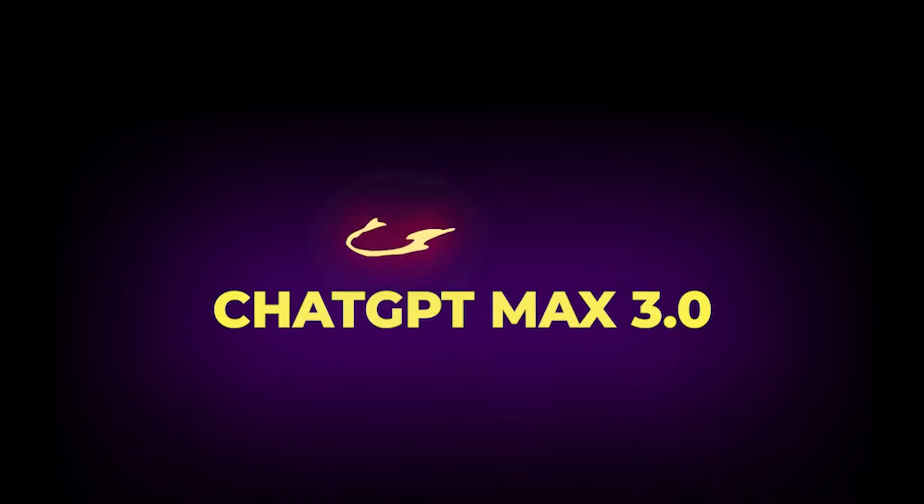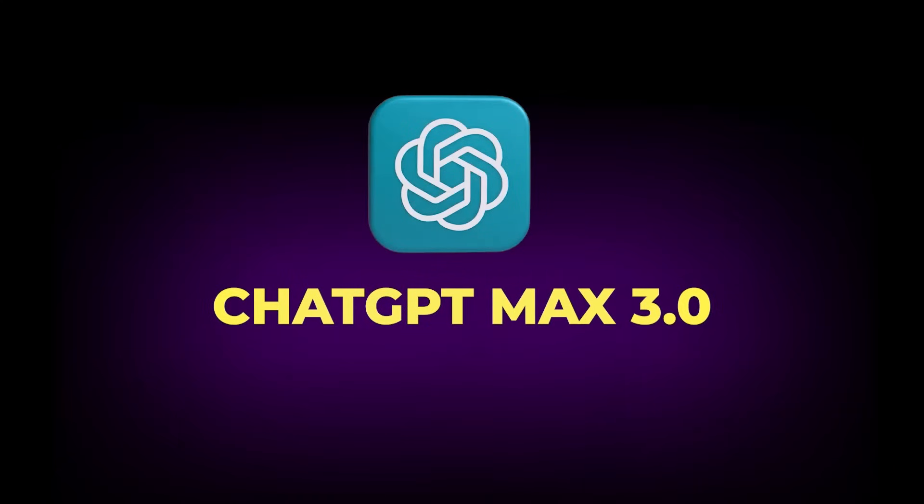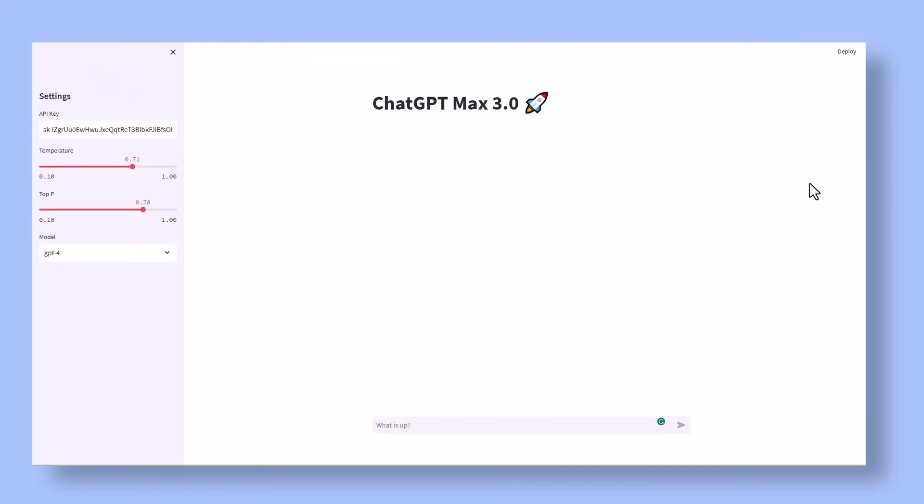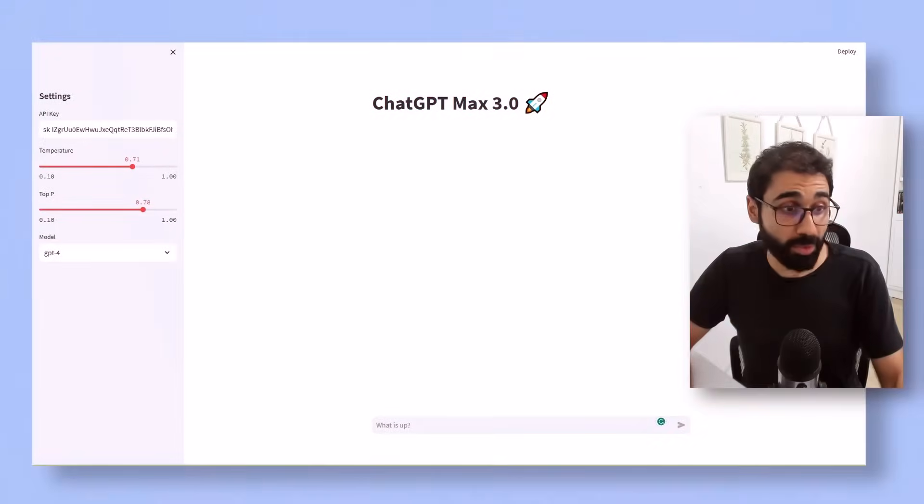Hi friends, in this video you will get ChatGPT Max 3.0 edition. If you are ready, let's start. Here we are, this is ChatGPT Max 3.0, a simple chatbot like ChatGPT but with some awesome features.